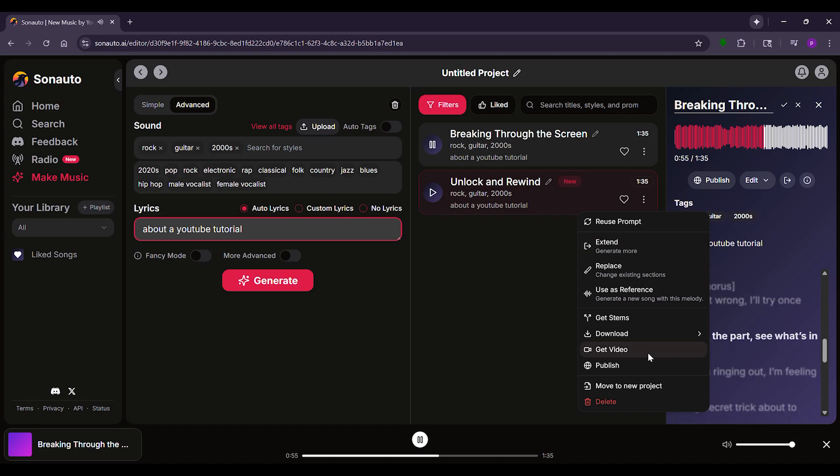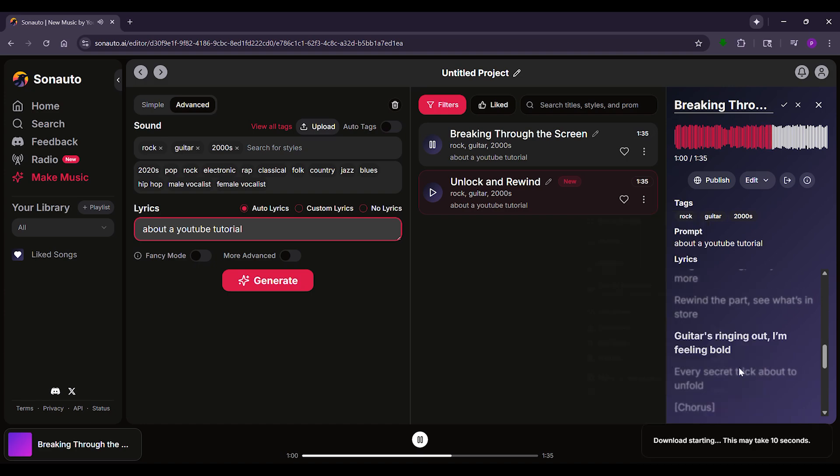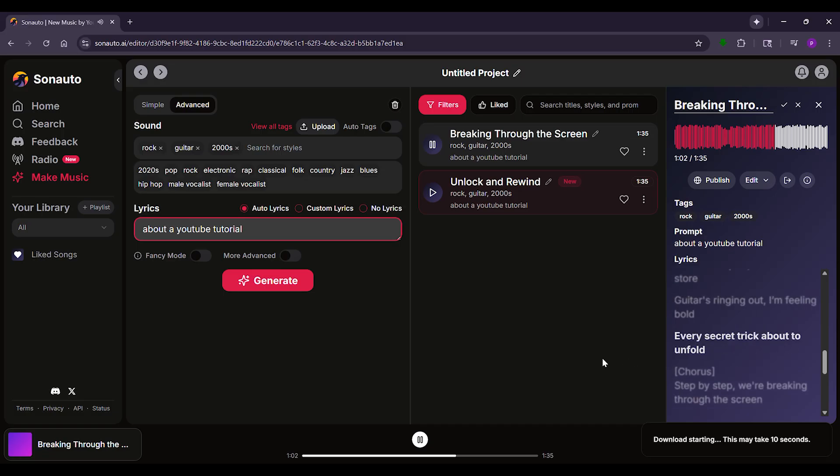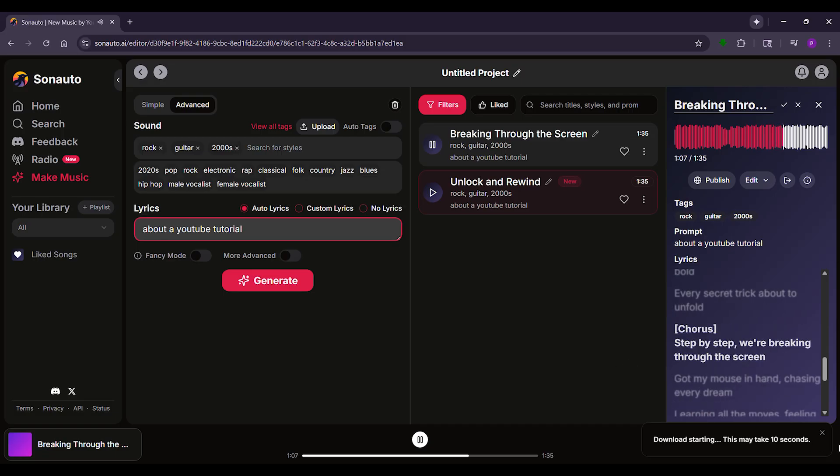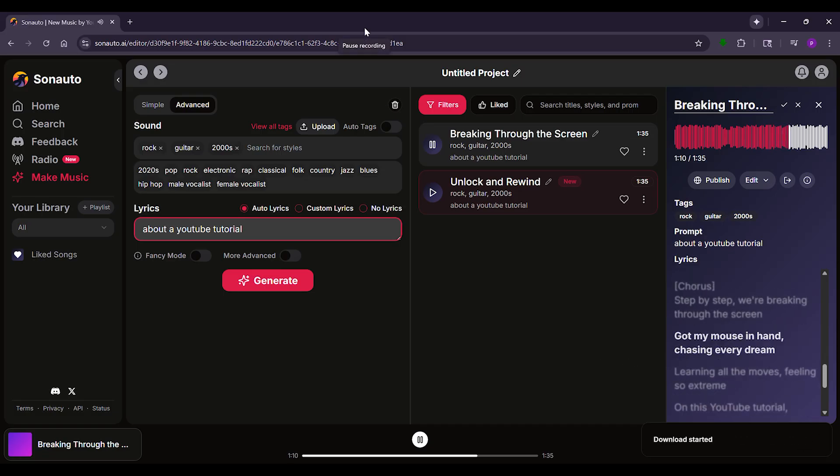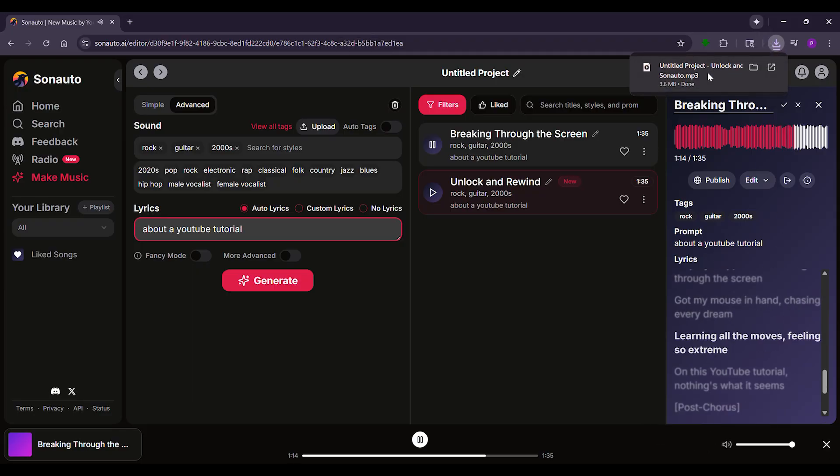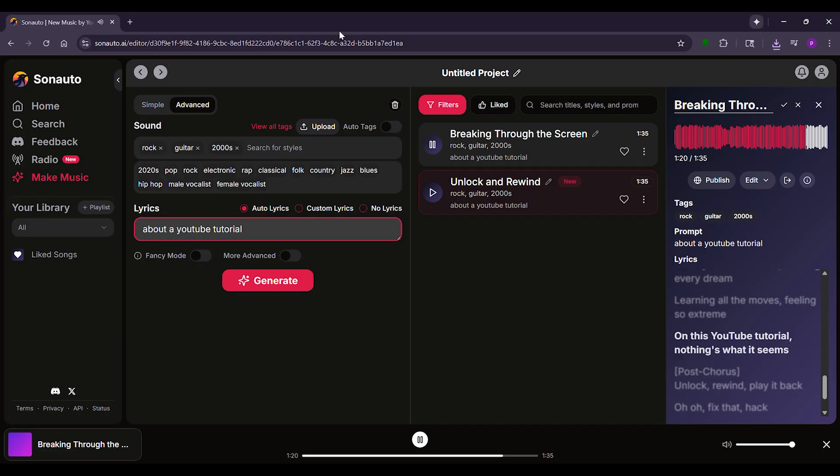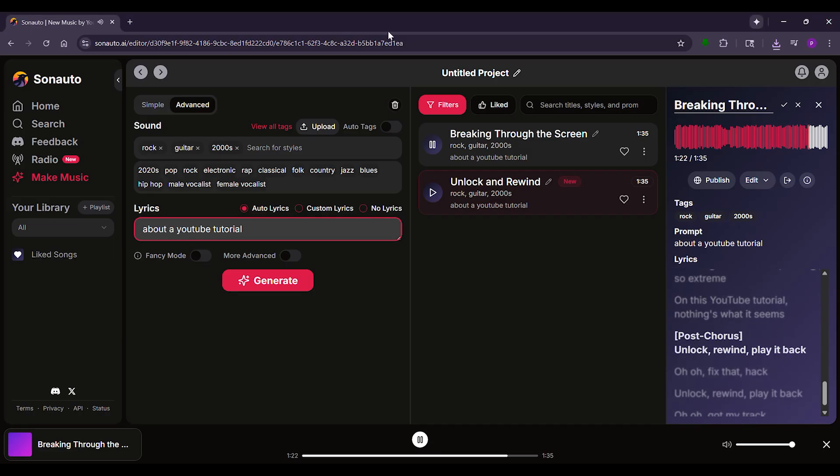Sonauto AI makes music creation easy and accessible to everyone, whether you're a beginner or a pro. It's a great tool to explore your musical ideas. Go to Sonauto.ai and start creating your own songs today. Thanks for watching. Like and subscribe for more videos. See you next time.